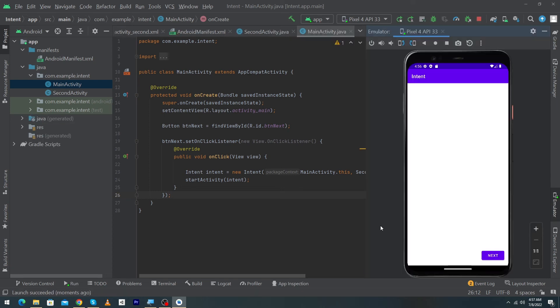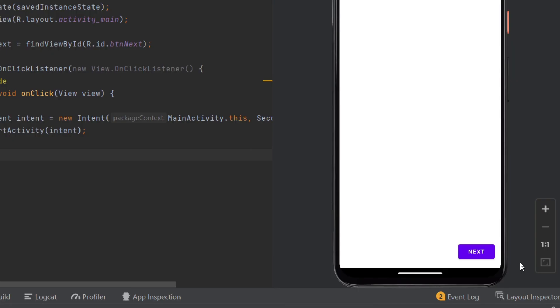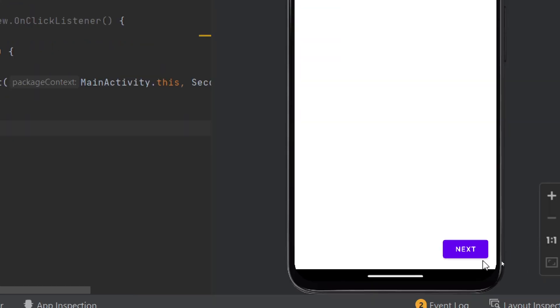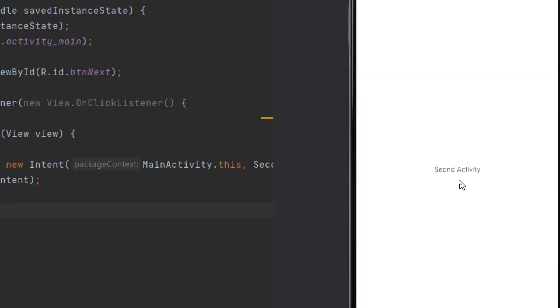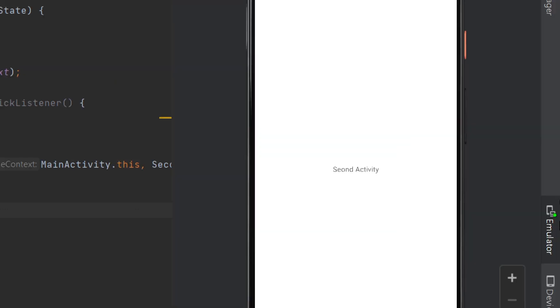Guys here you can see that our app has been run and we just have created a simple button in our Android app and when I will click on this button you will see it moves from first activity MainActivity to second activity.